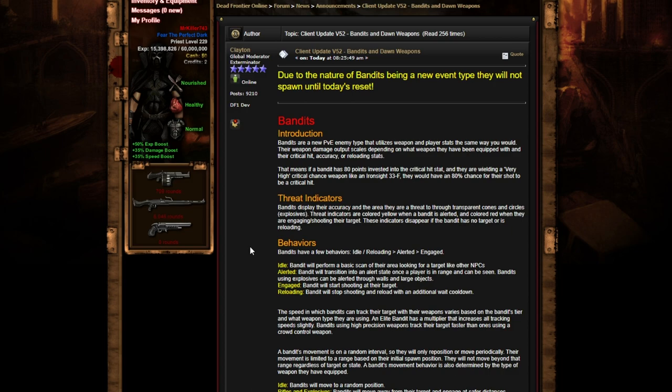Threat indicators: Bandits display their accuracy and the area they're a threat to through transparent cones and circles. The threat indicators are colored yellow when a bandit is alerted and colored red when they're engaging or shooting their target. These indicators disappear if the bandit has no target or is reloading.